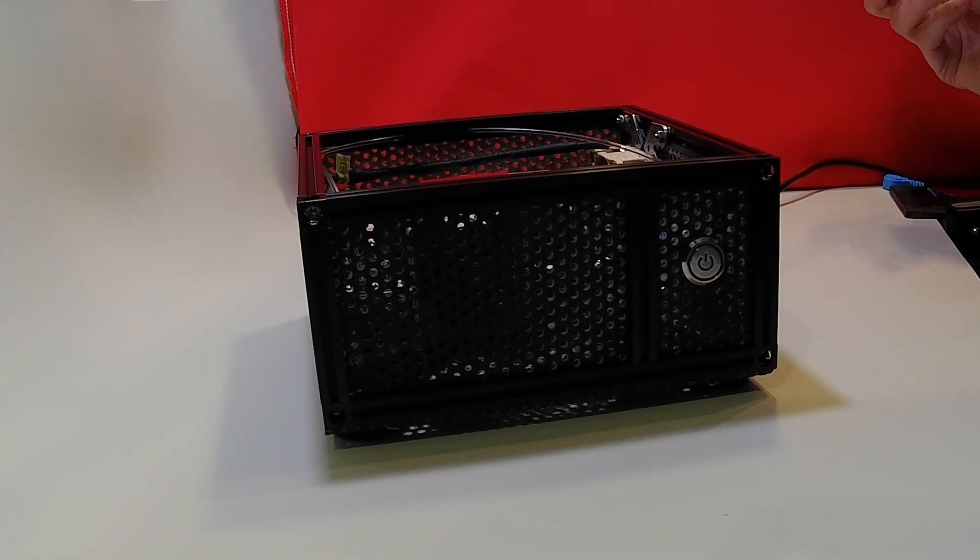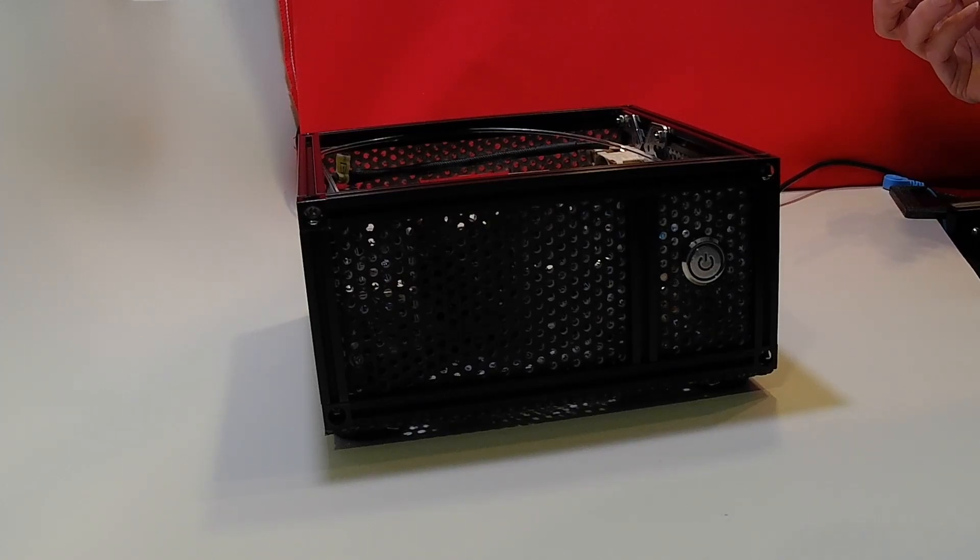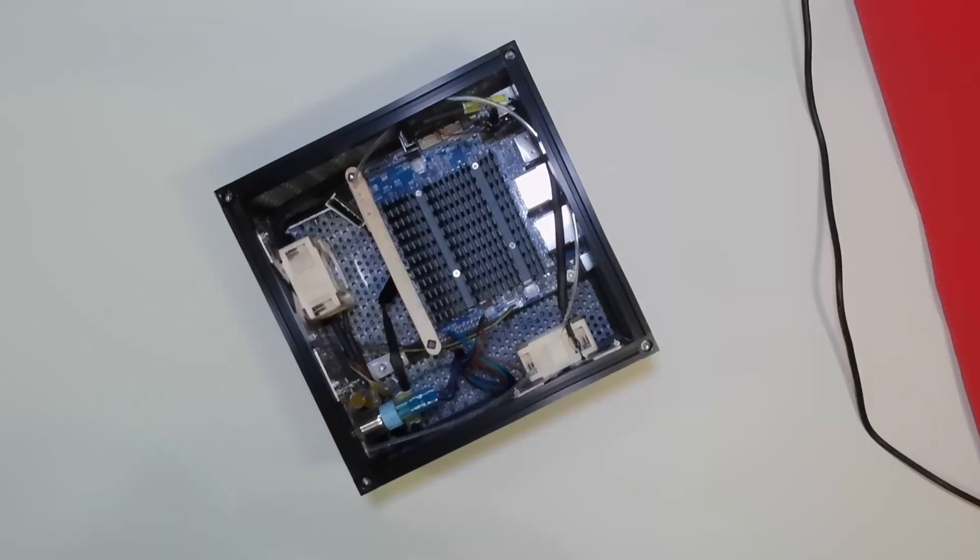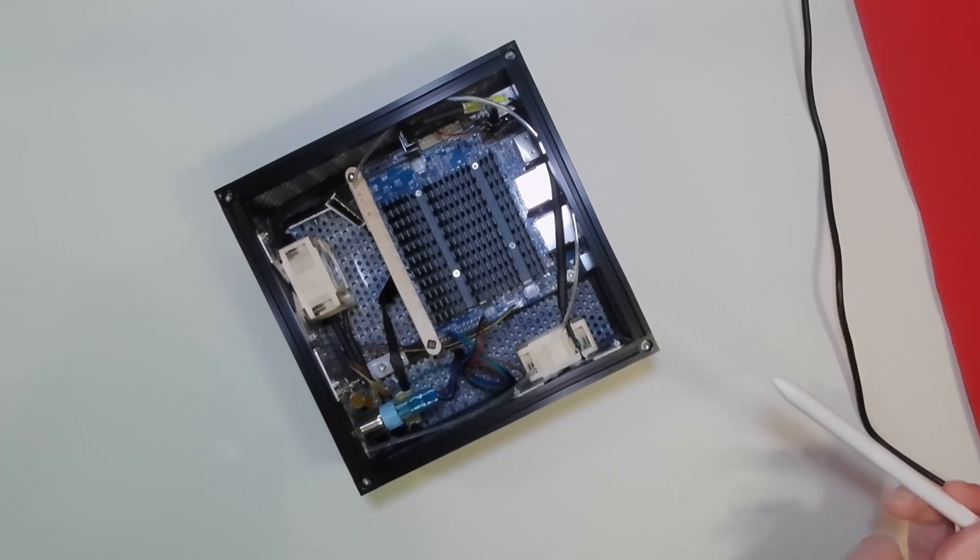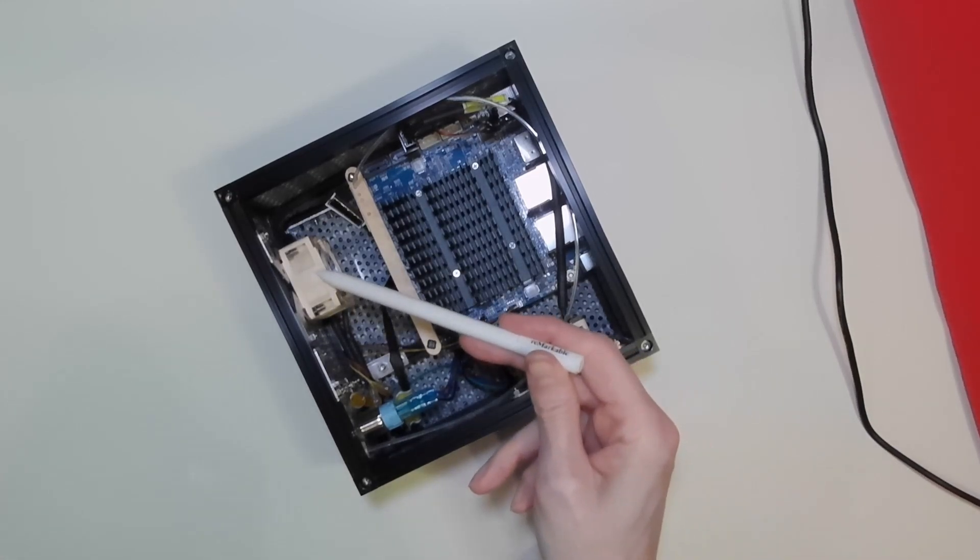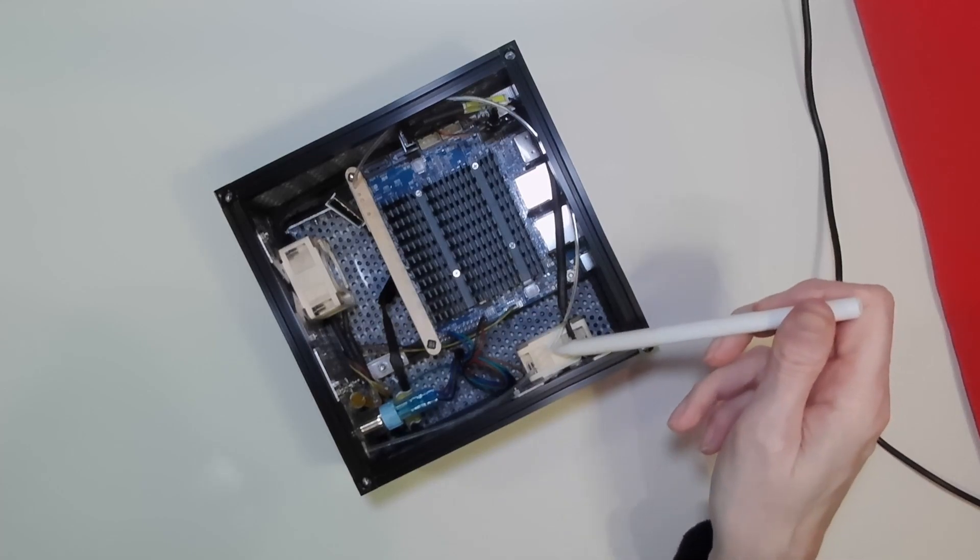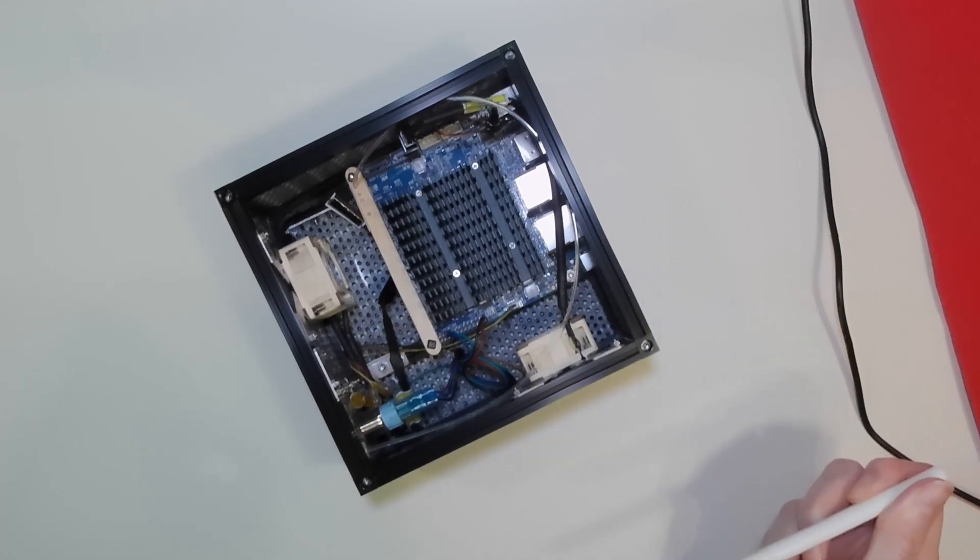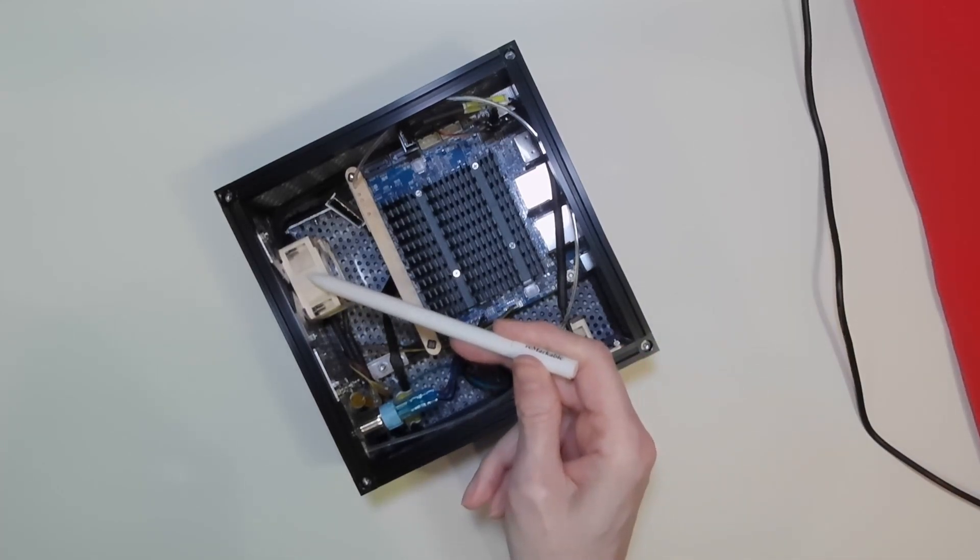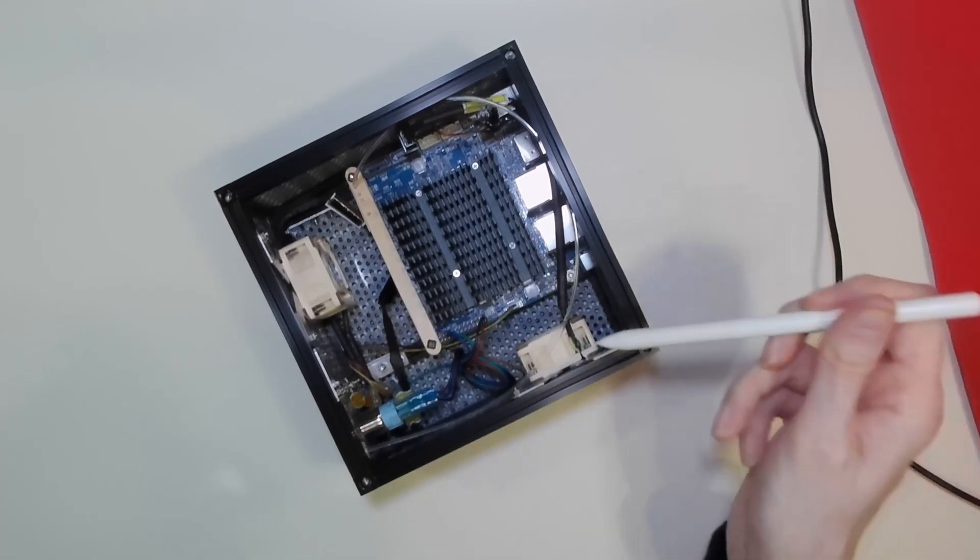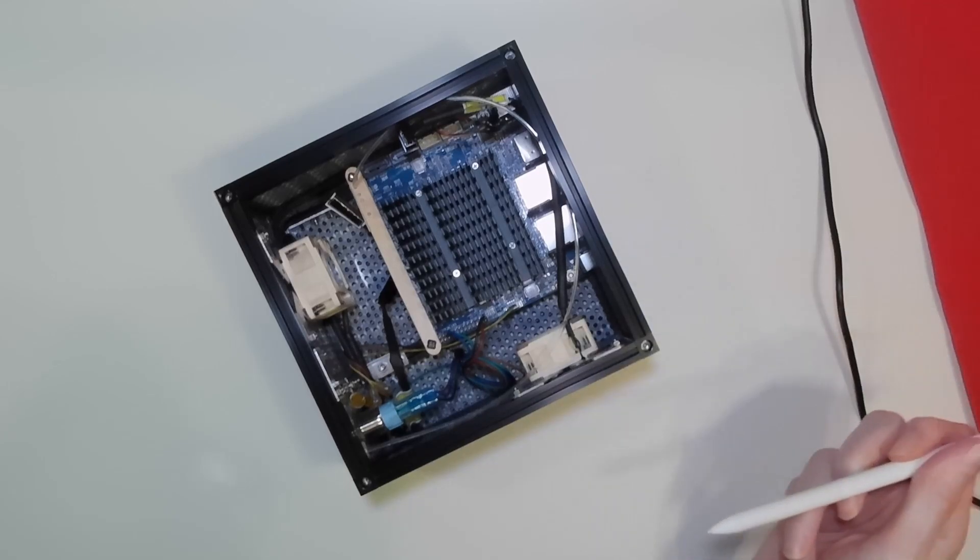In this video we'll be finishing off the case of our Odroid Media Computer. In the last video we completed the installation of the two Nokia fans, one as an intake and one as an exhaust fan.